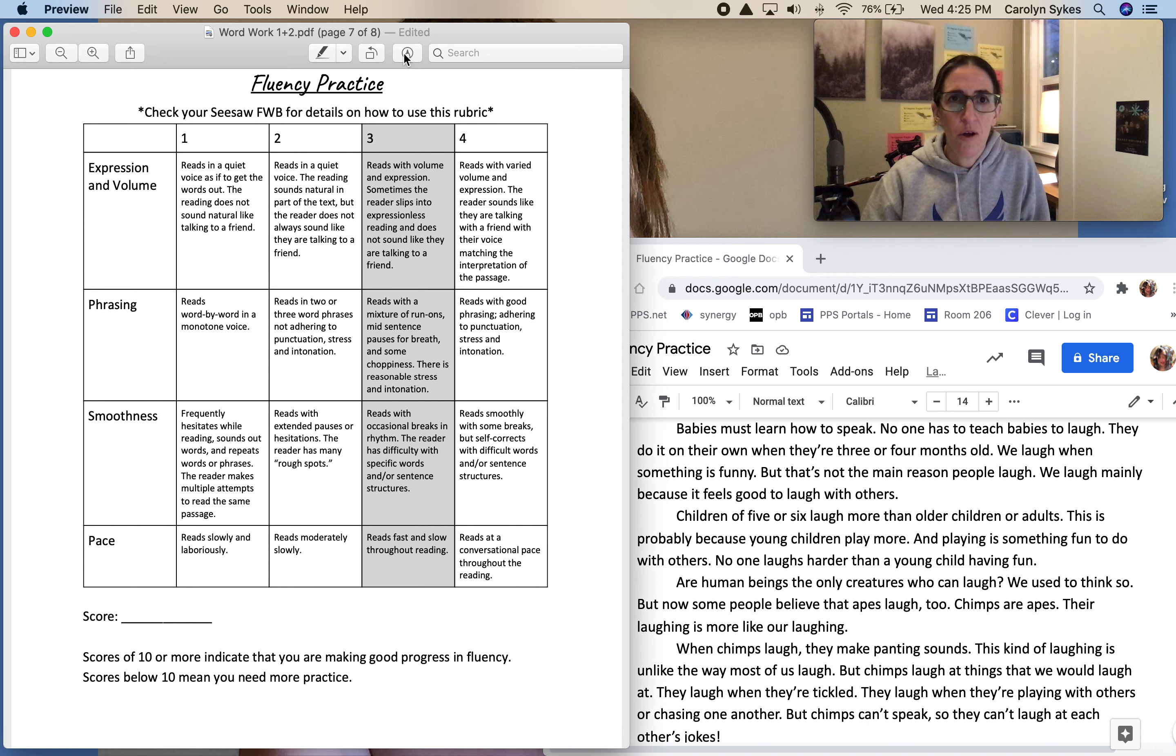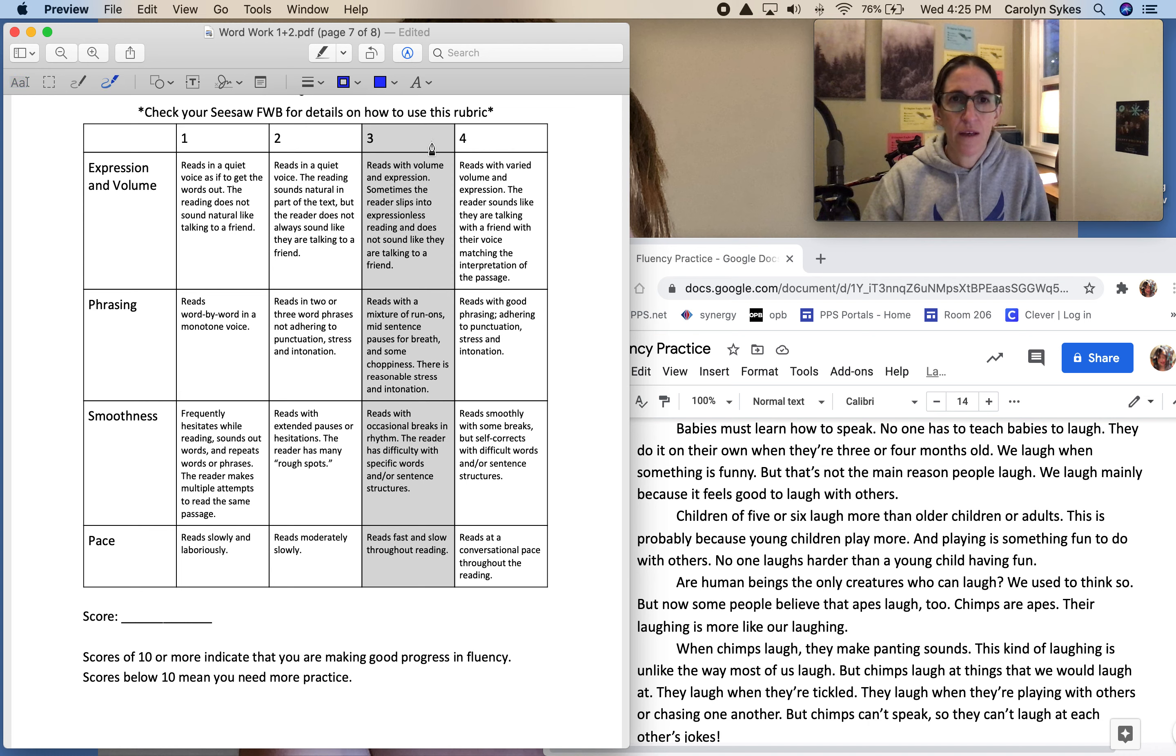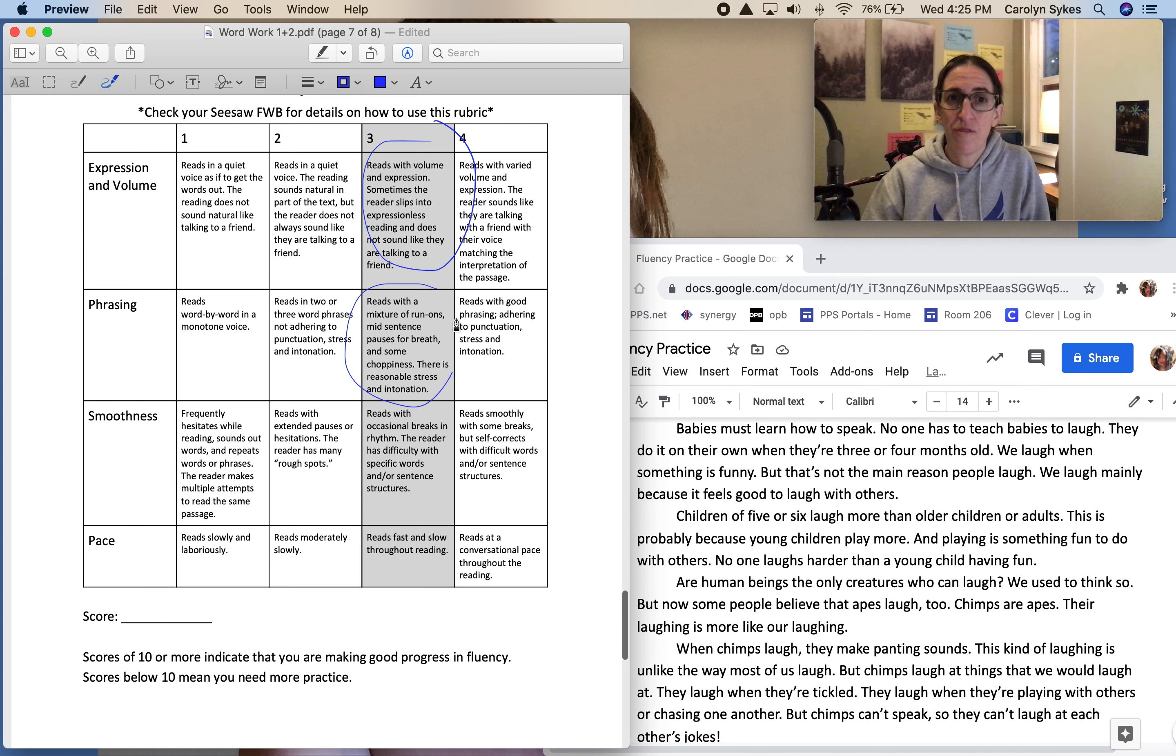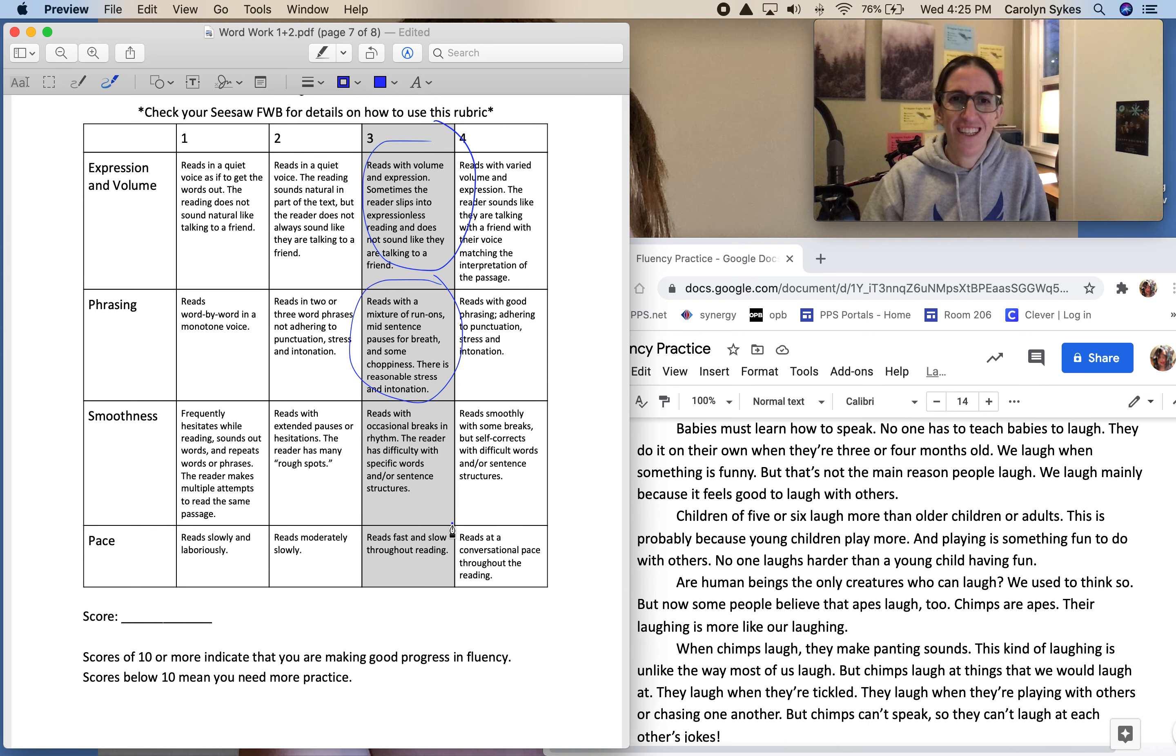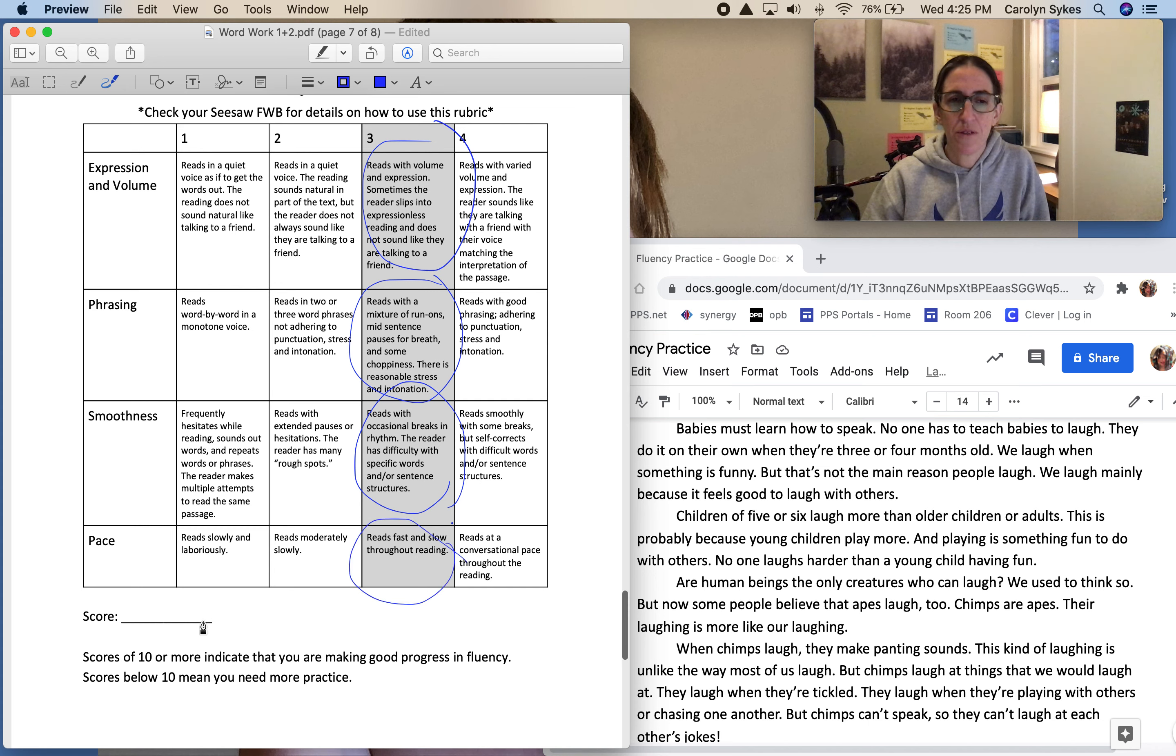Then you're going to do the same thing where you go in and you're going to score yourself again. And hopefully this time your score will be better than last time and maybe you improved.